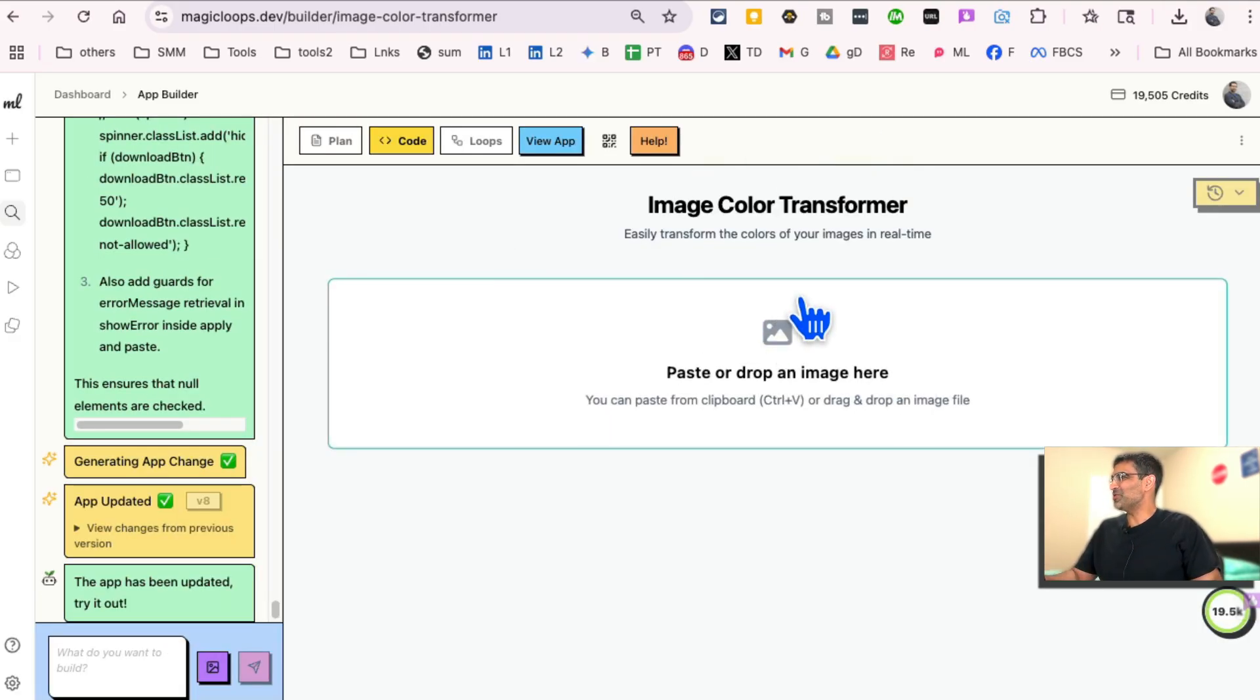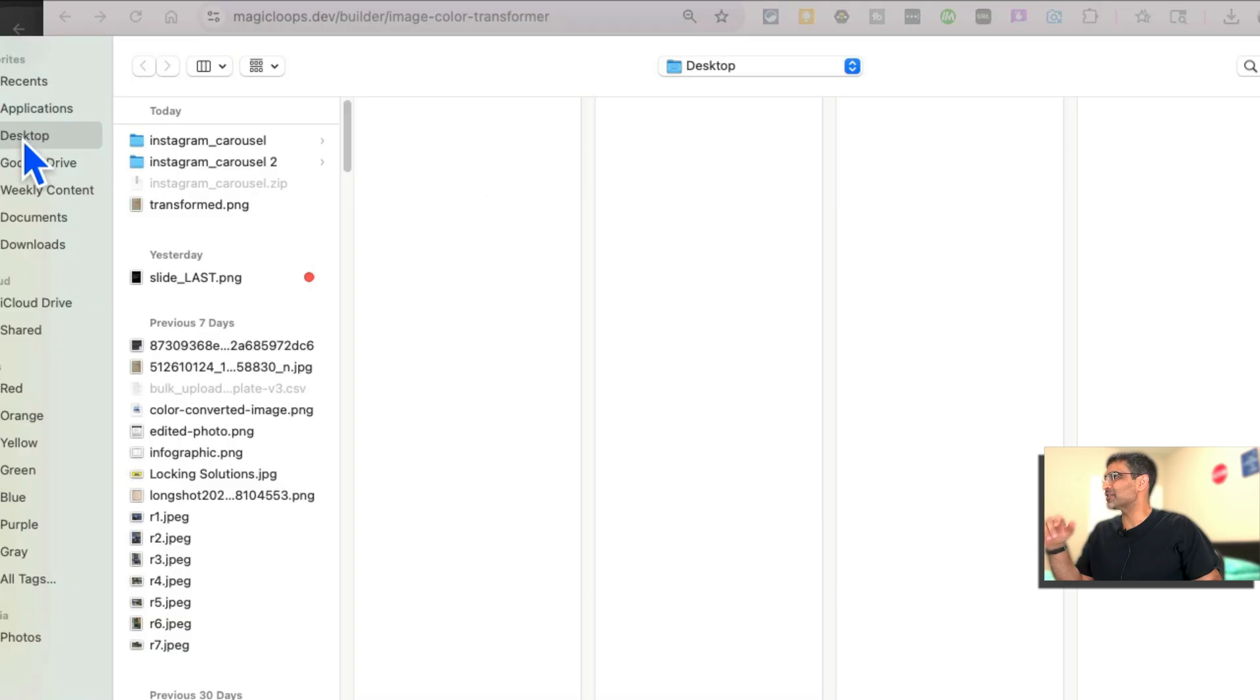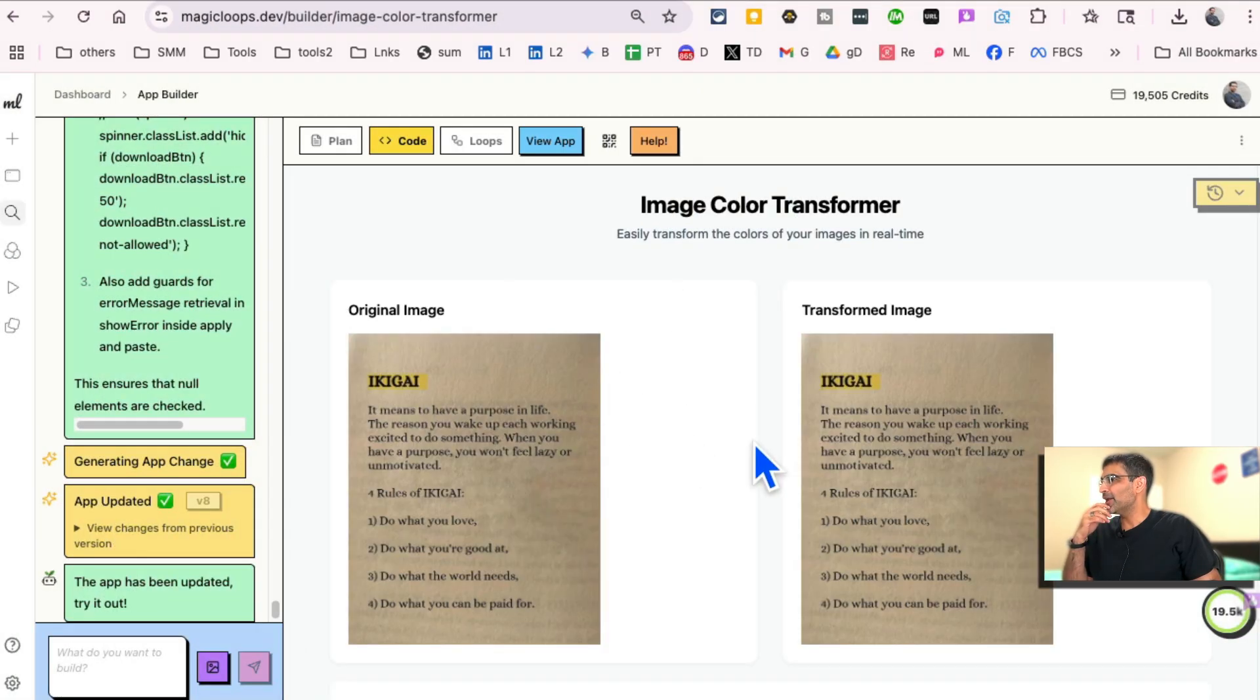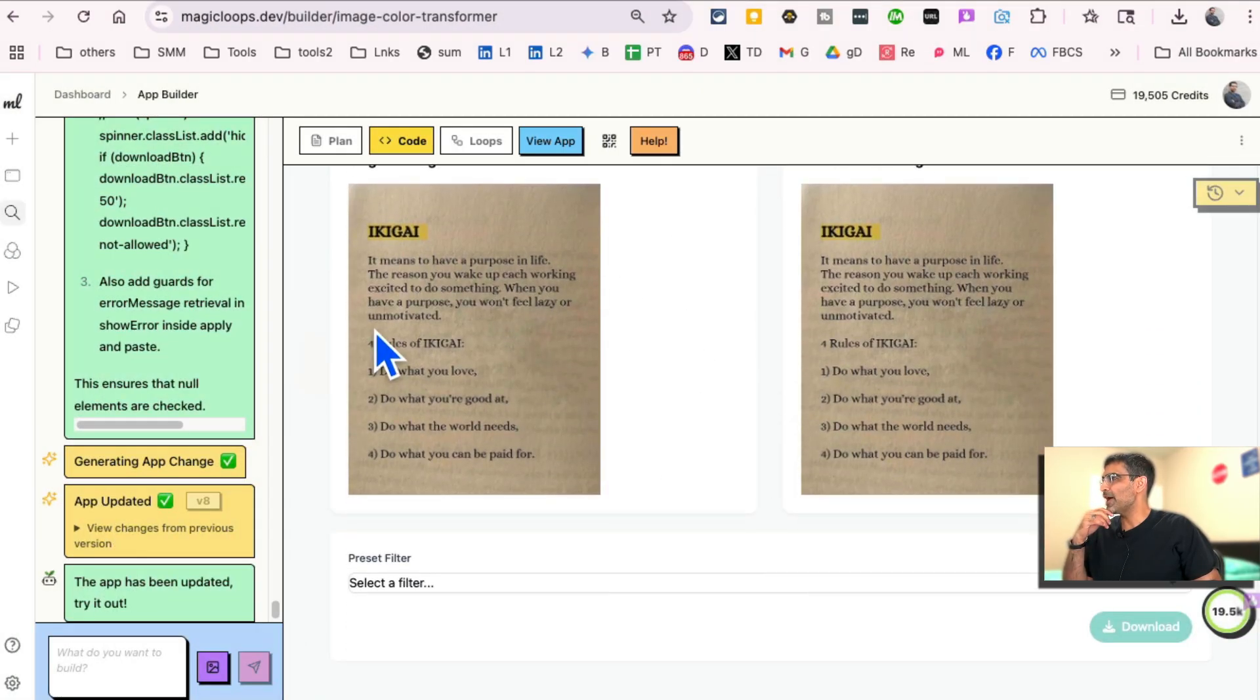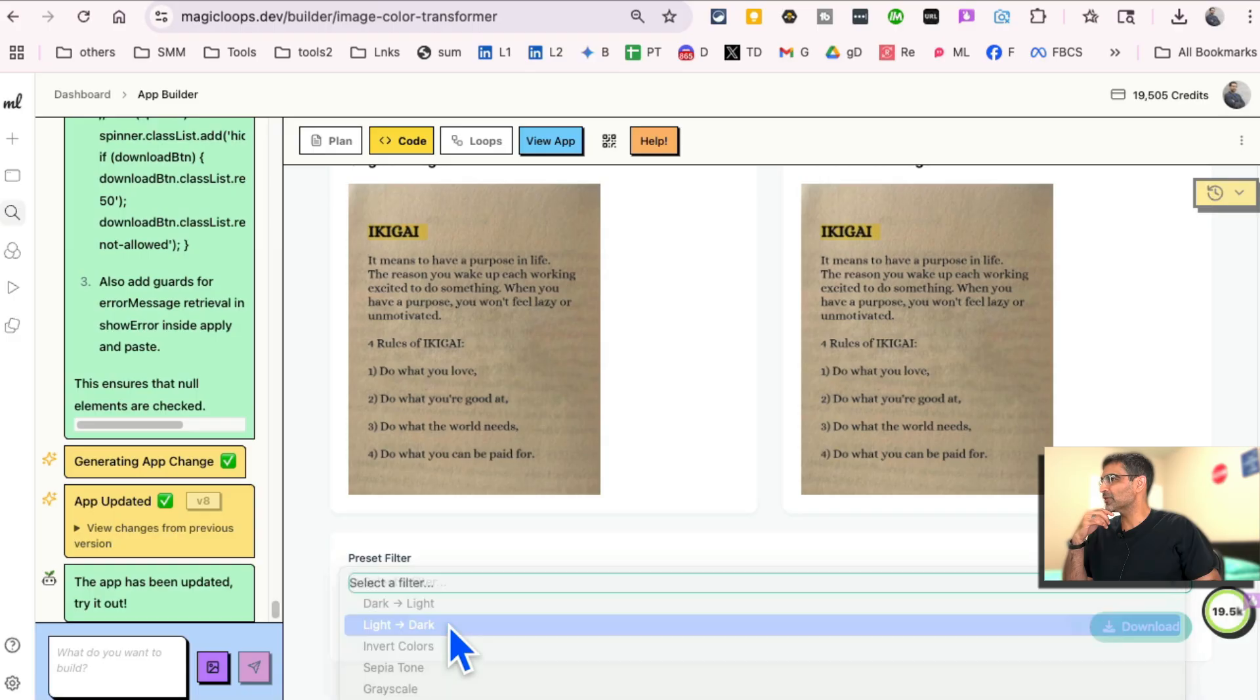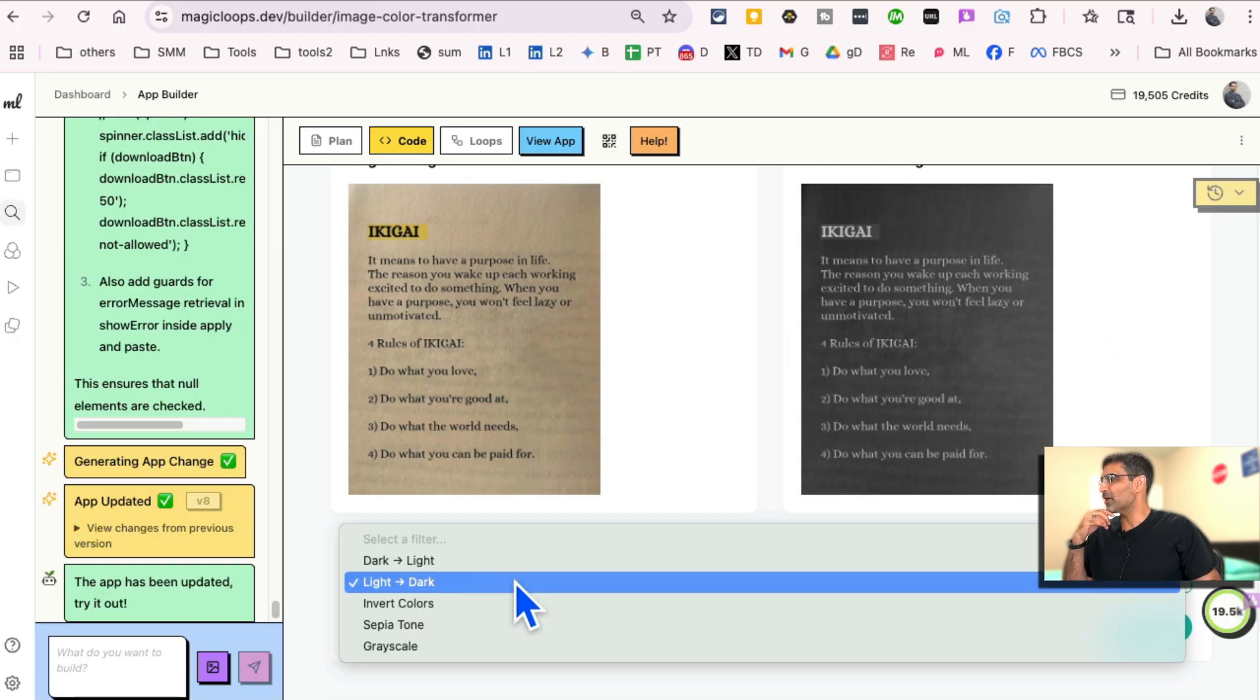Alright, not much change in the UI, but let's actually test it. Let's see if it's actually working according to what we said. So I'm going to upload something, an image. Let's switch, let's apply some filters. Oh, there you go. Dark mode.